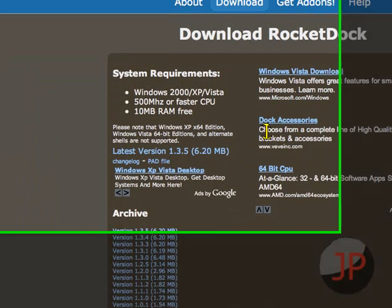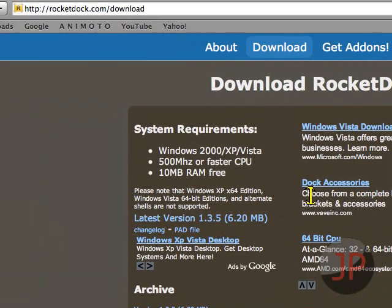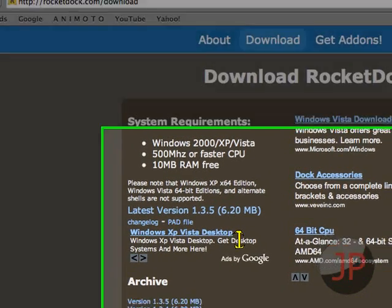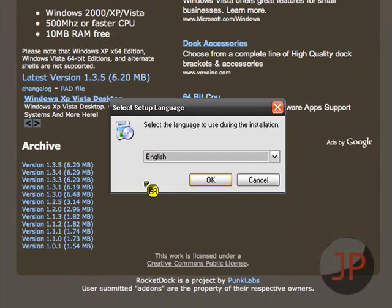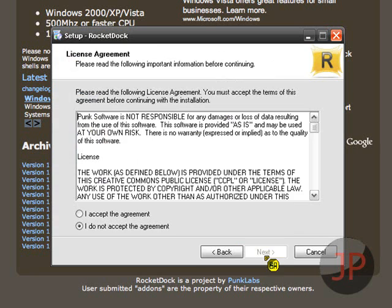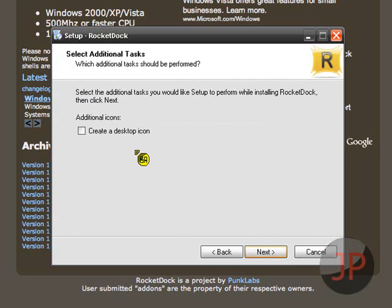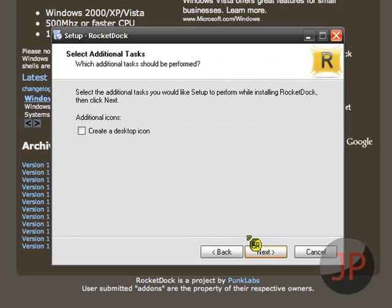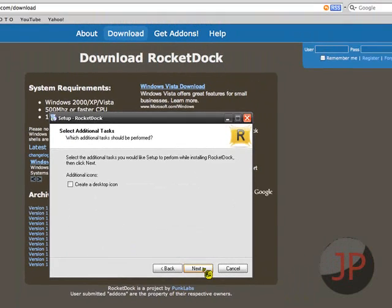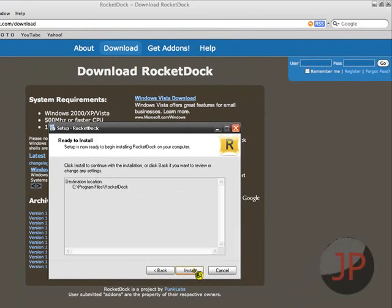You just follow the installation like this. English. Next. Accept. Next. Next. You can create a desktop icon if you want, which wouldn't really make sense because you wouldn't be using your desktop probably. Or you could use both. Whatever. But I'm not going to for now. Just click next and install.